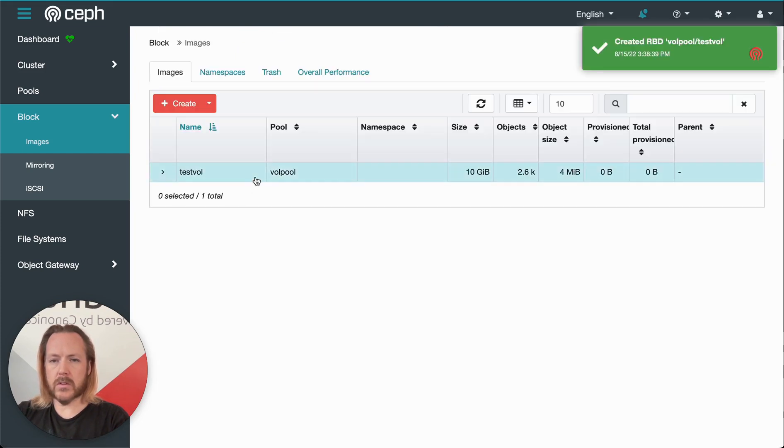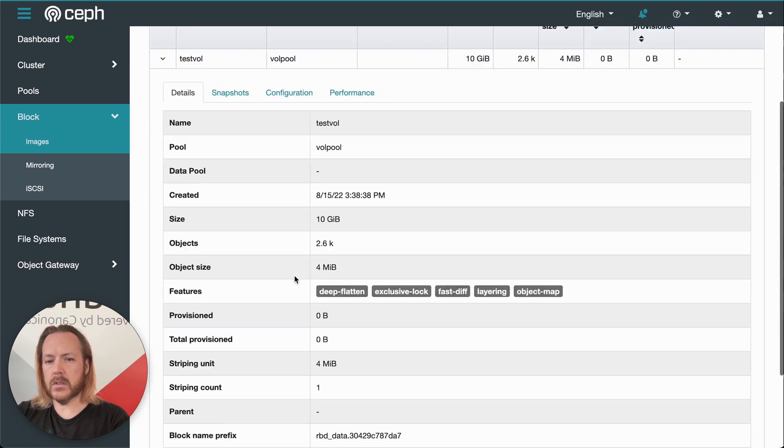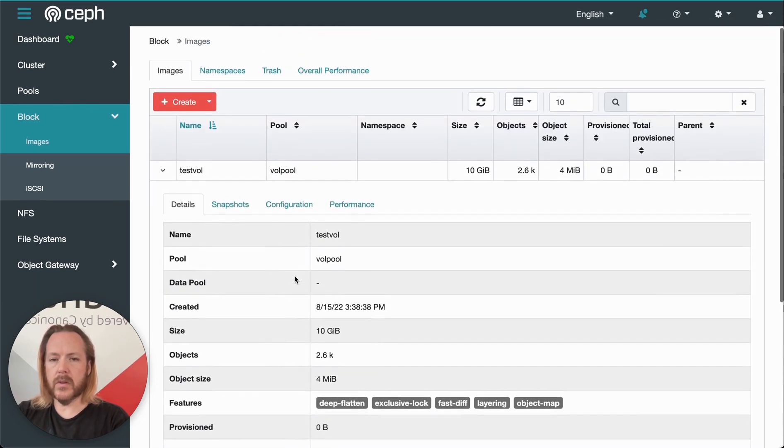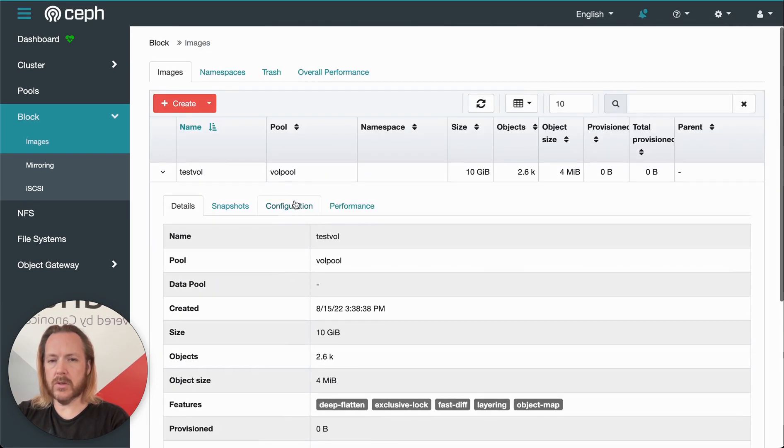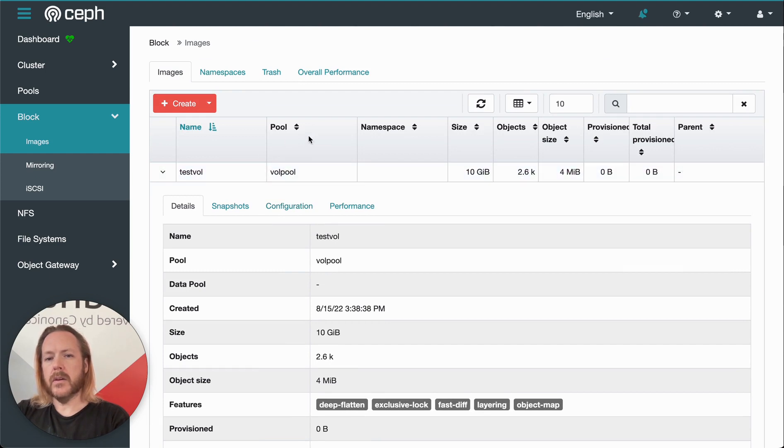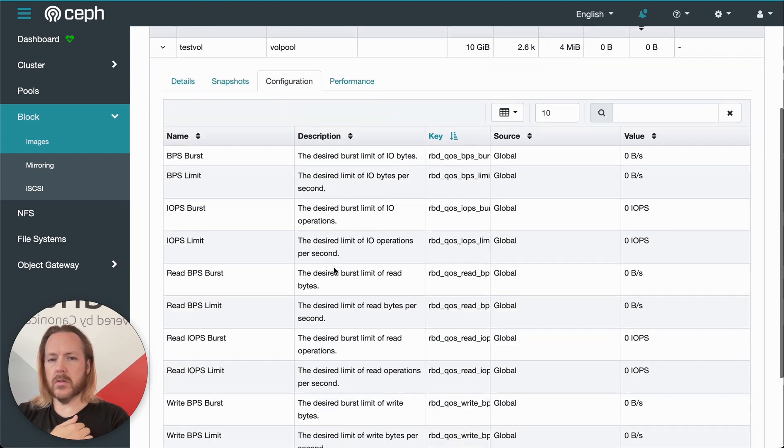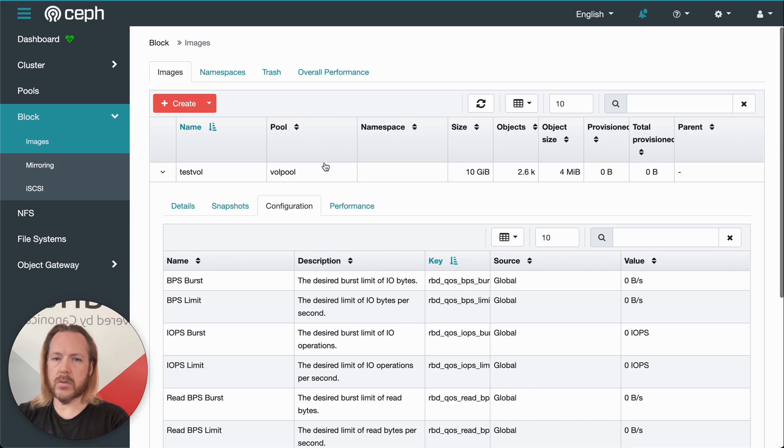And then there's our pool. We can click that down arrow and get some details about that pool. Much of this was on the create screen, but there's a little bit more in there. And we can do some configuration even more than what was on the create screen.